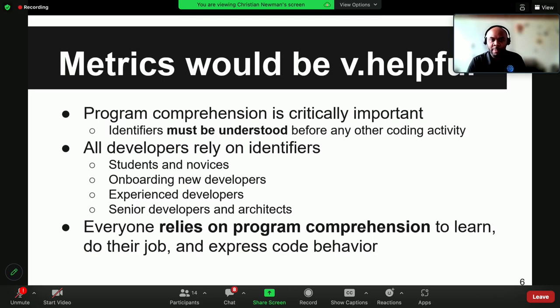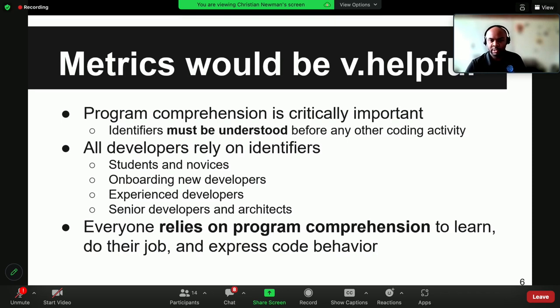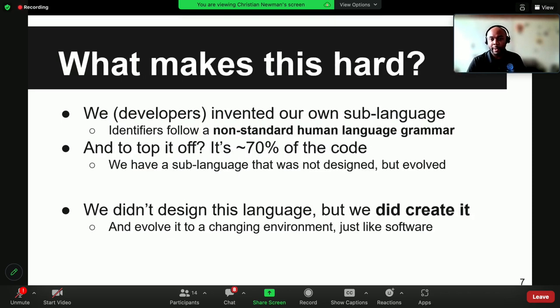We've created a language internal to the software development community, which is how we convey the meaning of software to one another. People outside of that community don't understand what we're talking about, even though they might speak the same human language — they might all speak English, but they don't understand what we're talking about. Program comprehension is critically important: it's the thing you have to do before anything else. If you're going to add a feature or fix a bug, you need to understand the software.